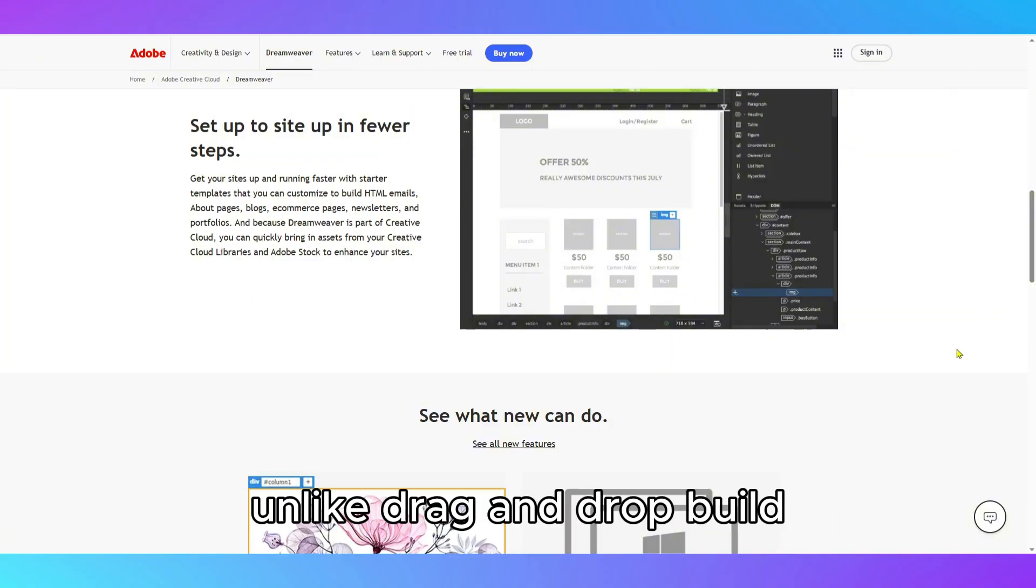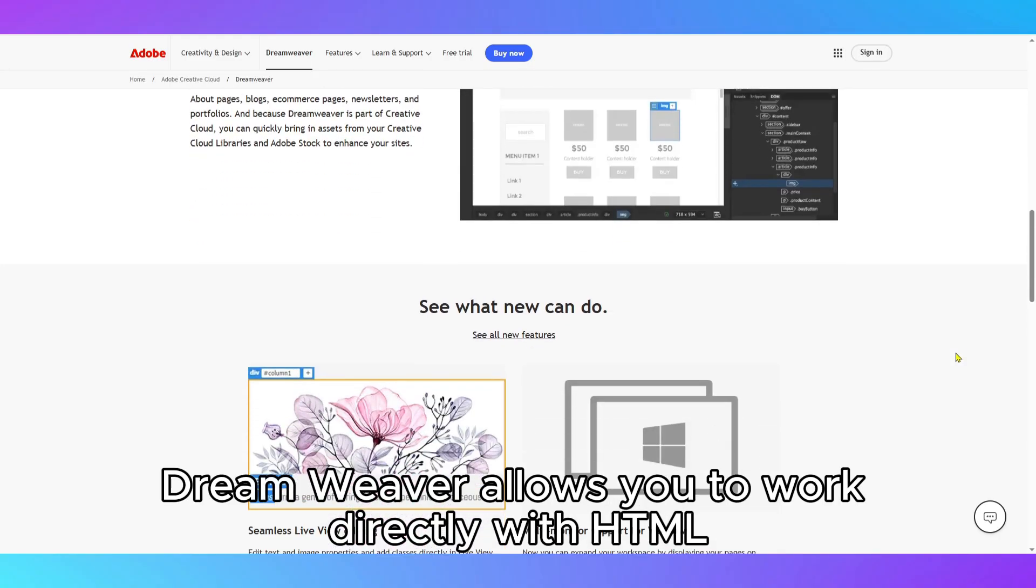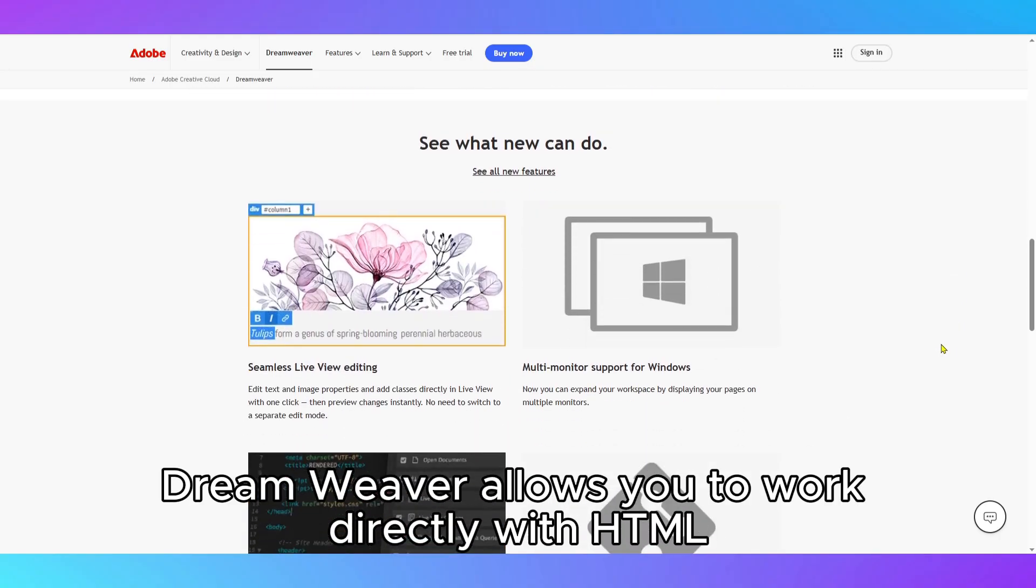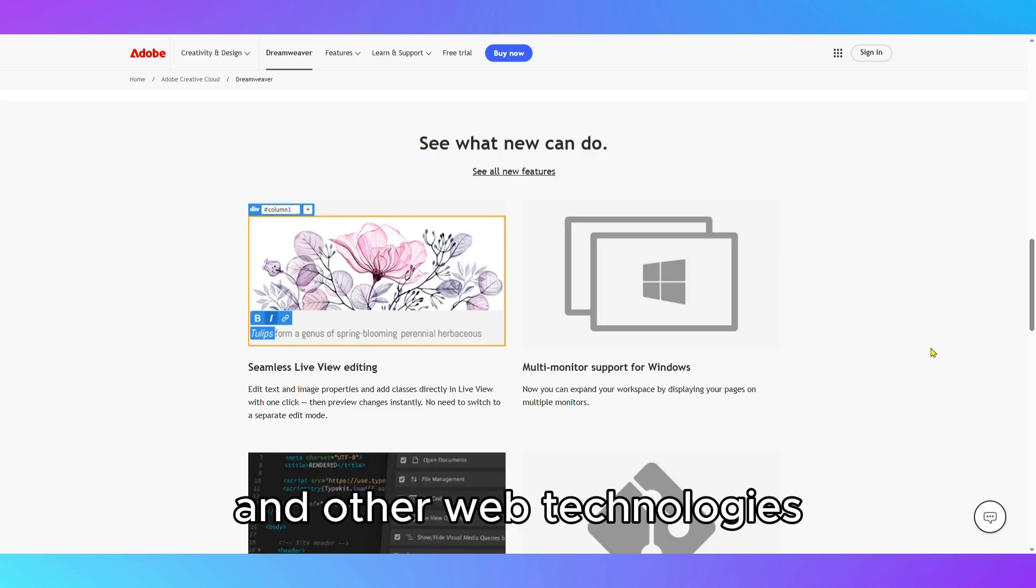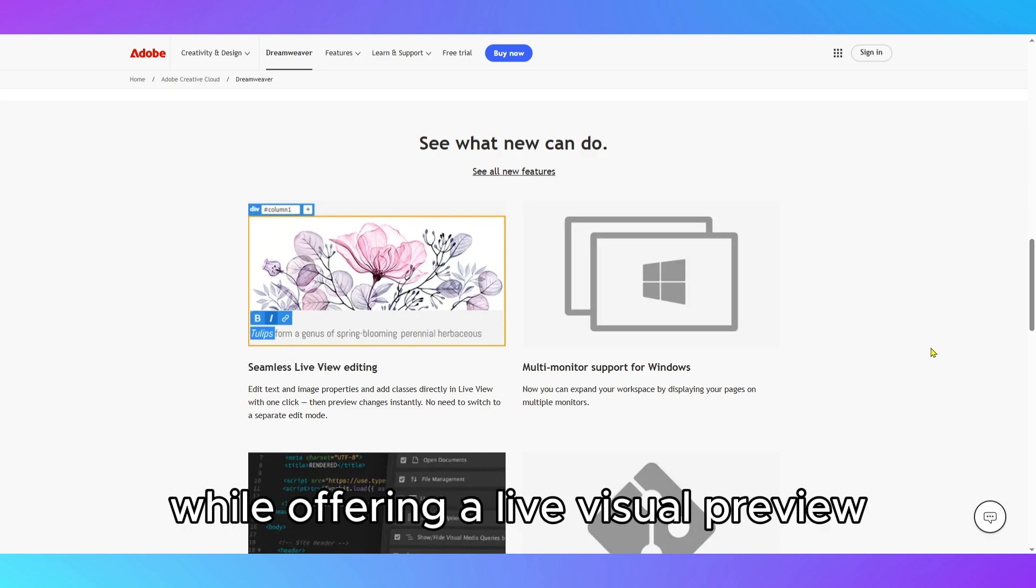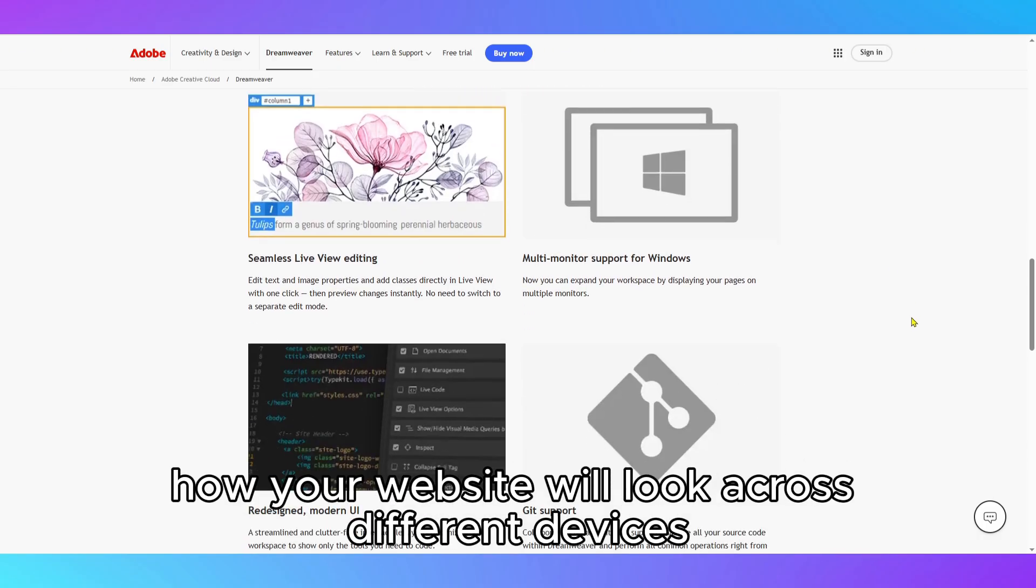Unlike drag-and-drop builders, Dreamweaver allows you to work directly with HTML, CSS, JavaScript, and other web technologies while offering a live visual preview, which helps you see exactly how your website will look across different devices.